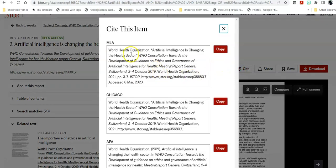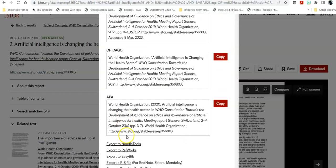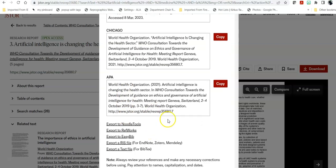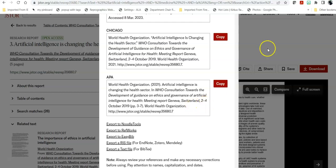If you cite it, make sure that you choose the correct citation format. So if I'm in a health class or a science class, I might be using APA. And then once you copy that and put it into your paper, make sure that it is correct using the template that your instructor has given you to use.